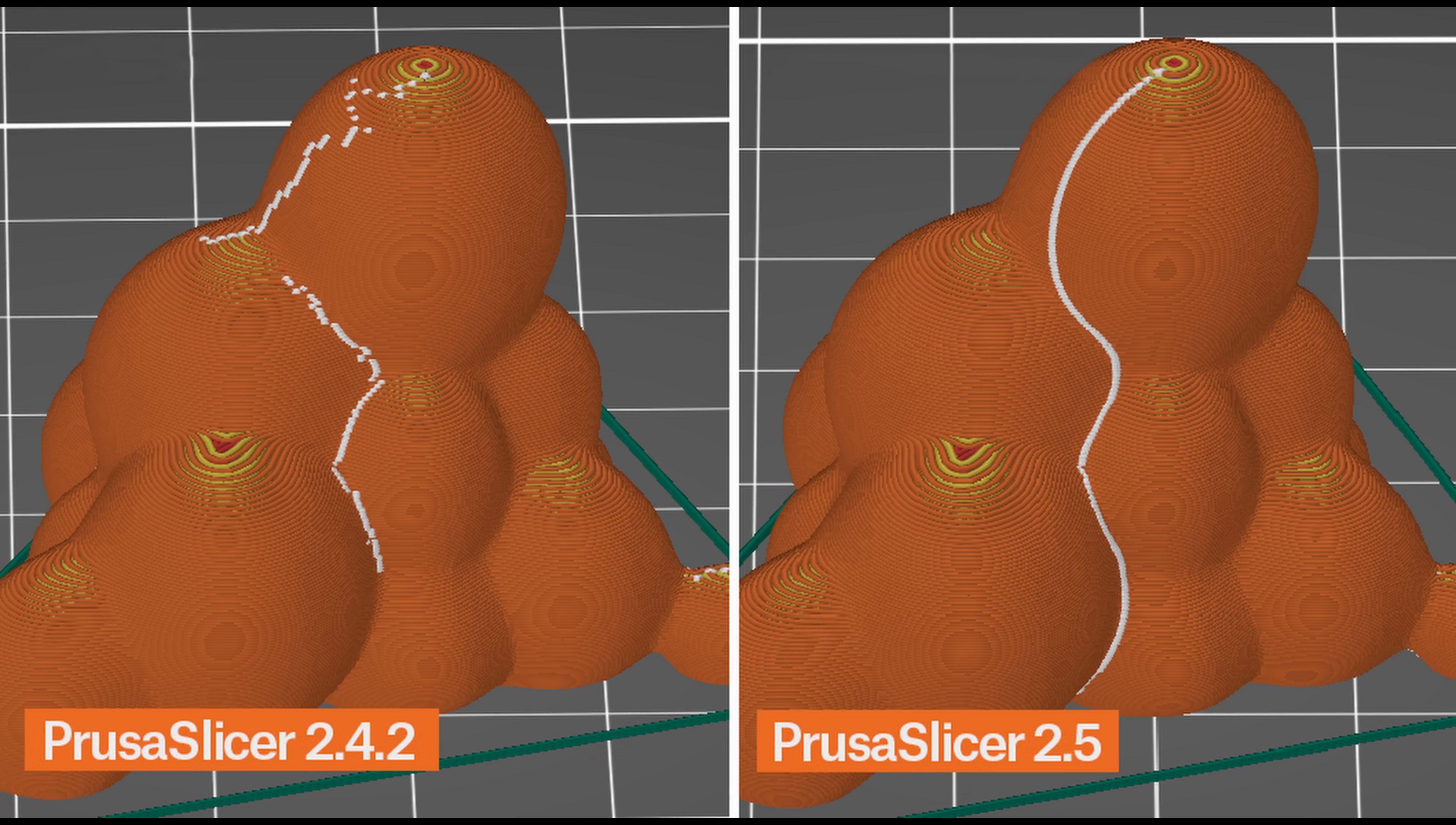Also, the new algorithm strives to produce continuous seams on smooth surfaces, while the old algorithm often produced disconnected random bits in such cases.